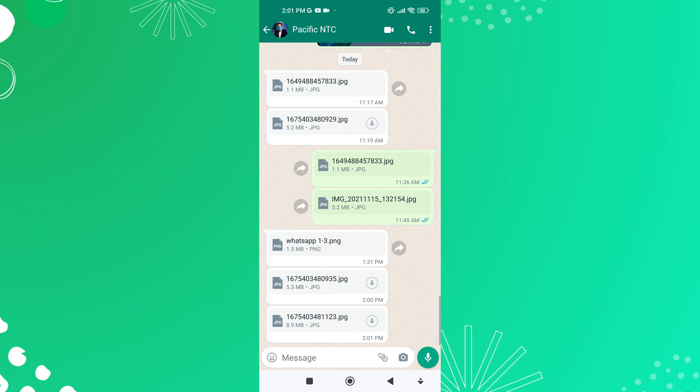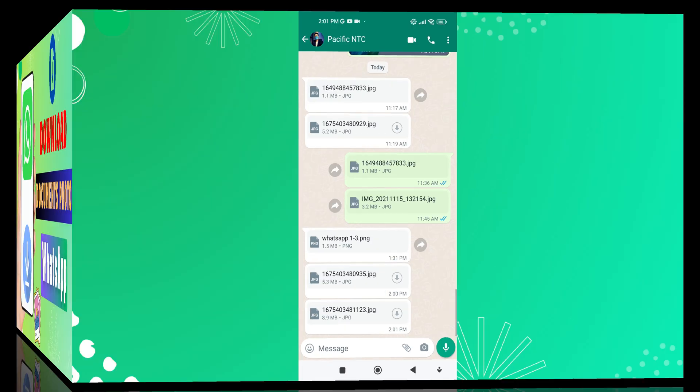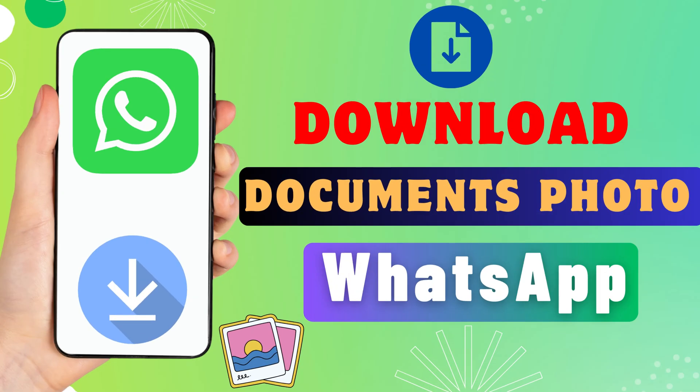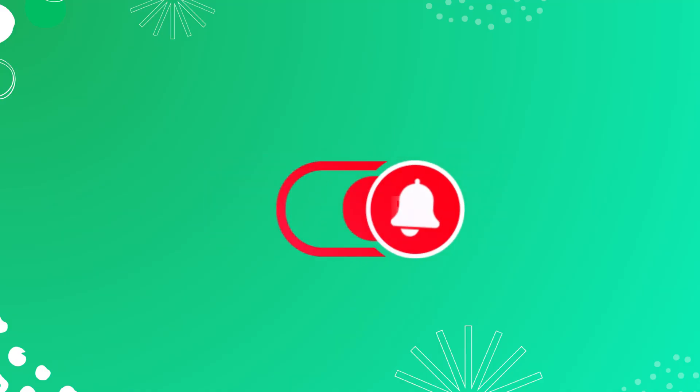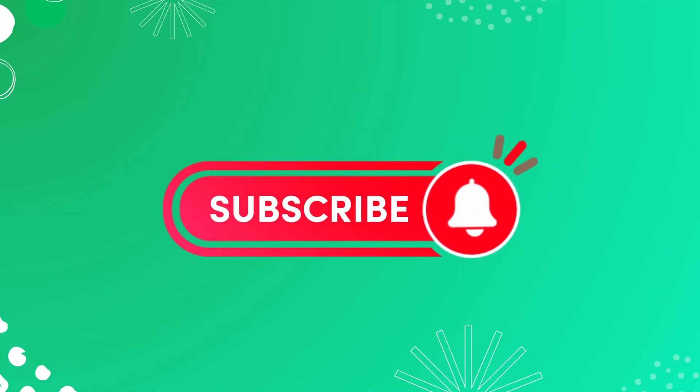Hey everyone! In this short video tutorial, I will show you how to download documents and photos from WhatsApp. Just watch this video till the end, and do not forget to like this video and subscribe to this channel.